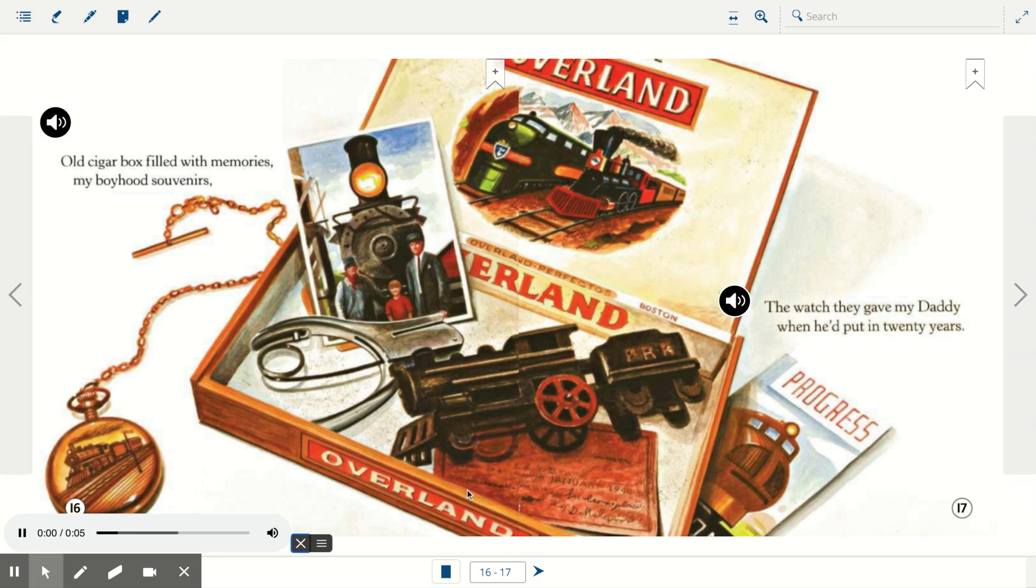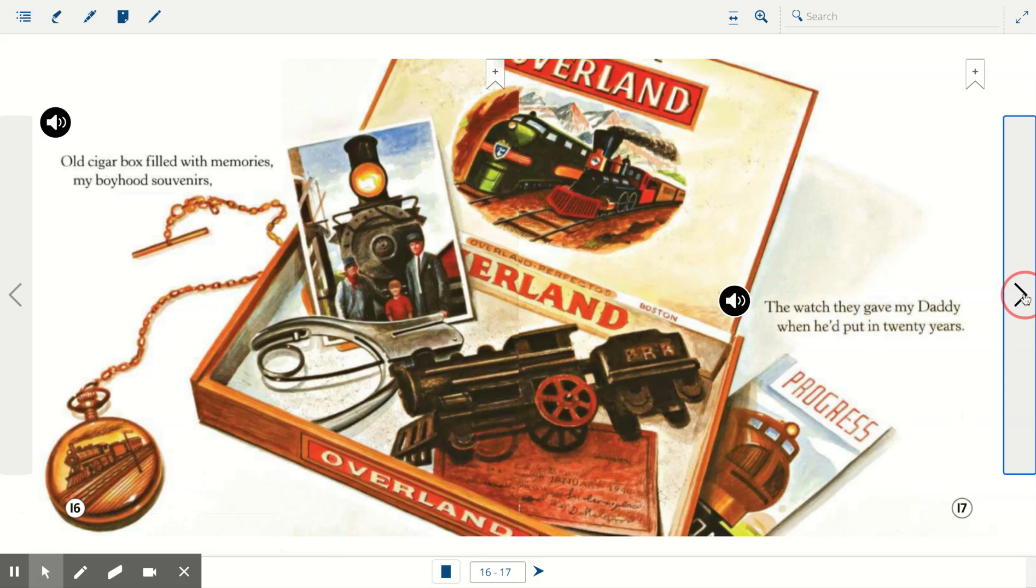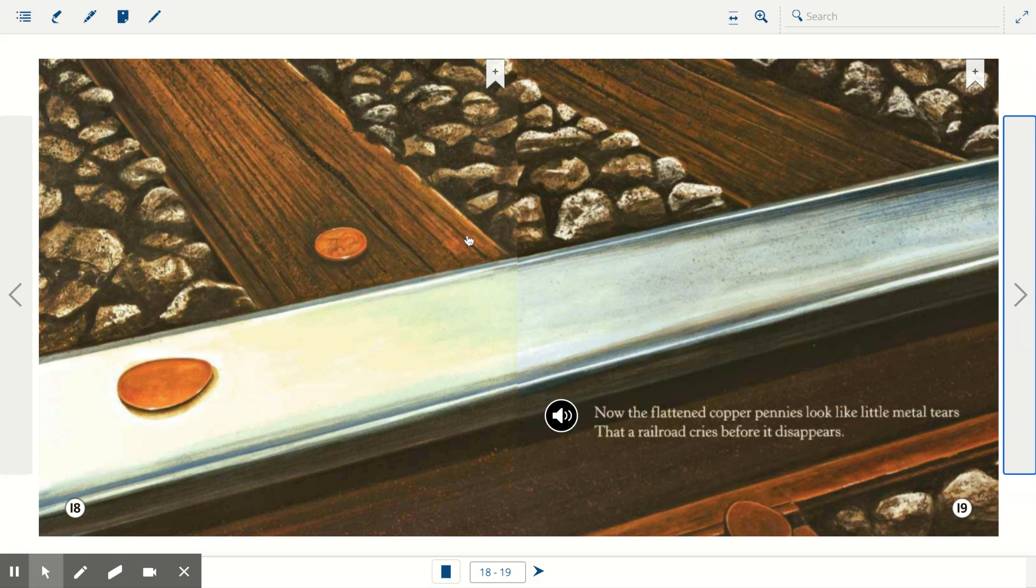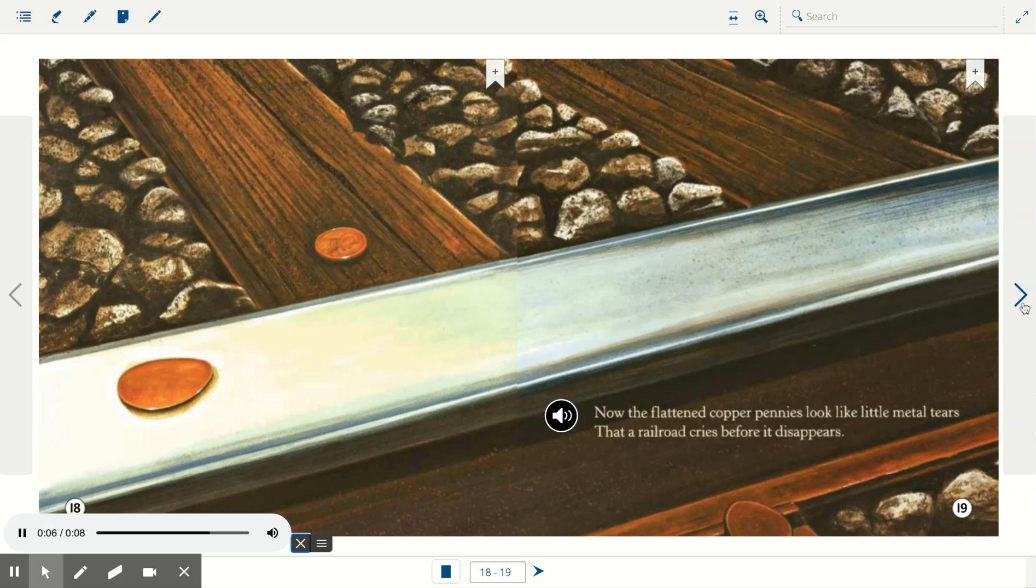Old cigar box filled with memories, my boyhood souvenirs. The watch they gave my daddy when he'd put in twenty years. Now the flattened copper pennies look like little metal tears that a railroad cries before it disappears.